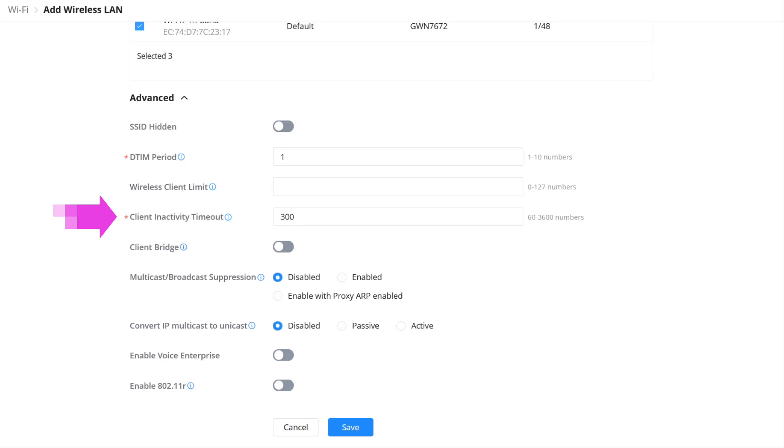It helps to prevent the access point from reaching limits in terms of the number of concurrent clients that can connect. It also prevents idle devices from taking up DHCP leases.